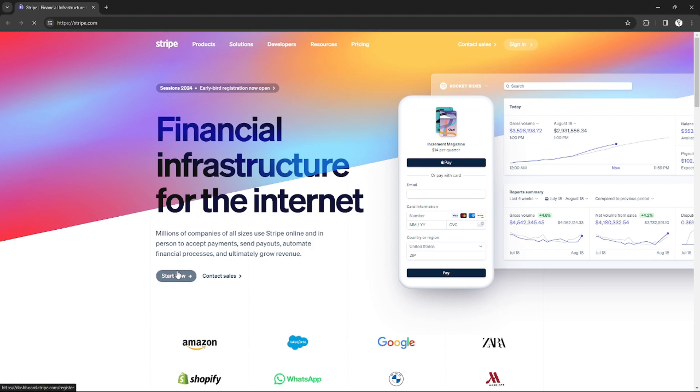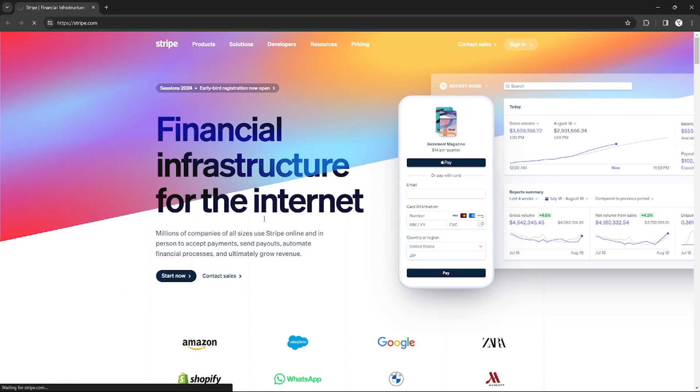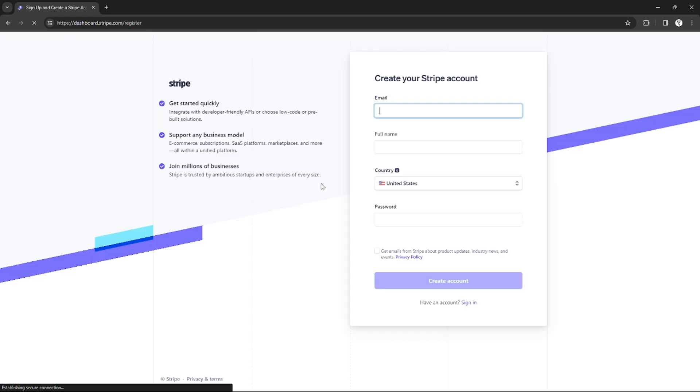So without further ado, let's get started. Right here on the Stripe website, just click Sign Up or Start Now to sign up for an account. You just need to insert your email and create a password and also choose your country, et cetera.